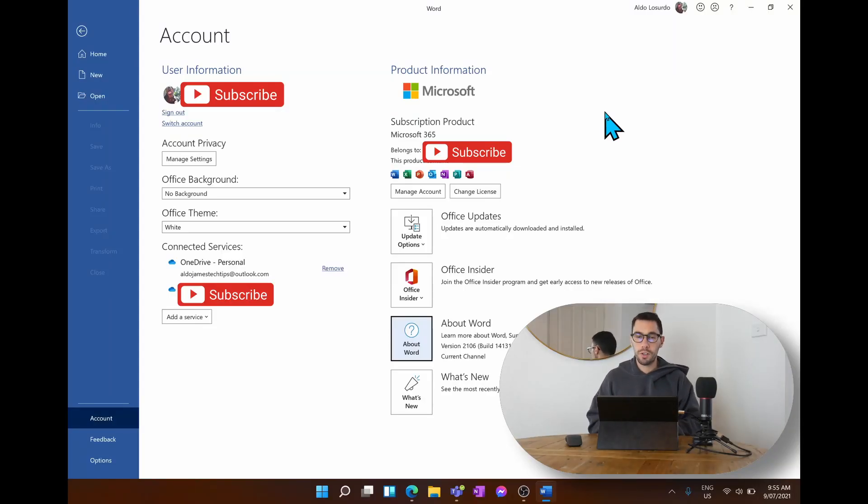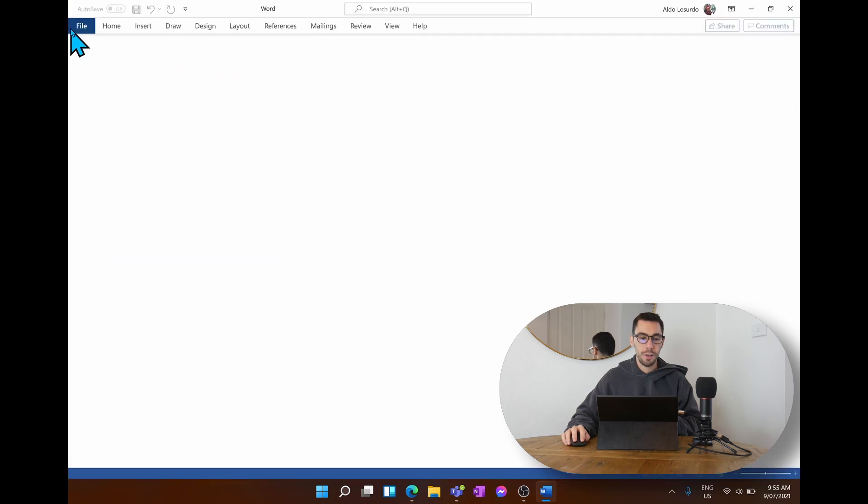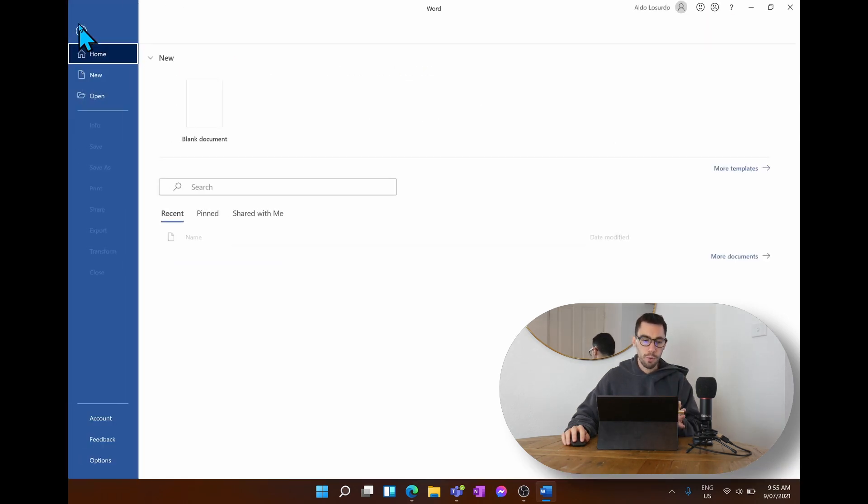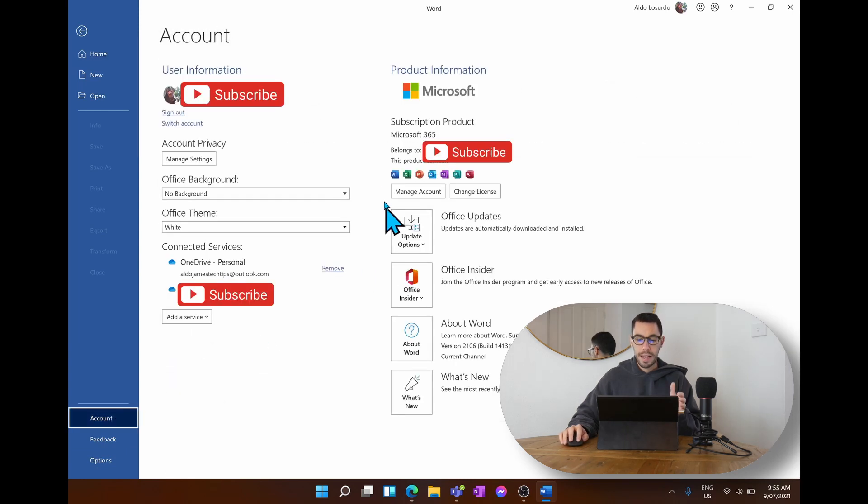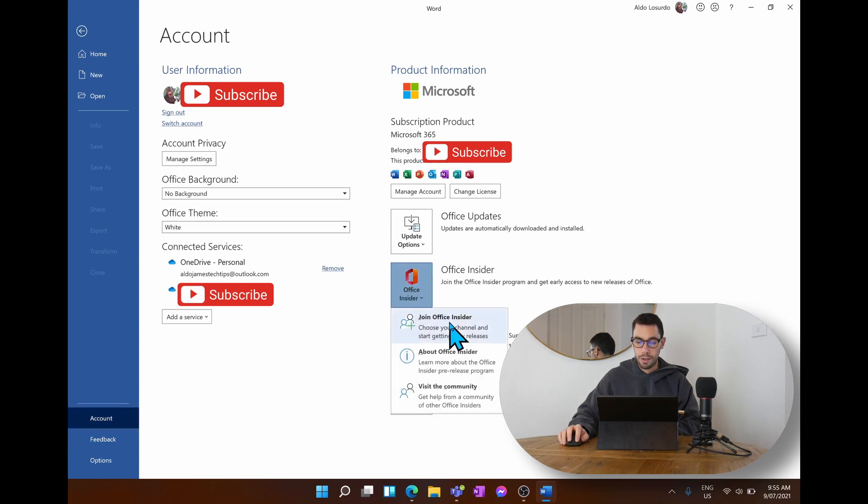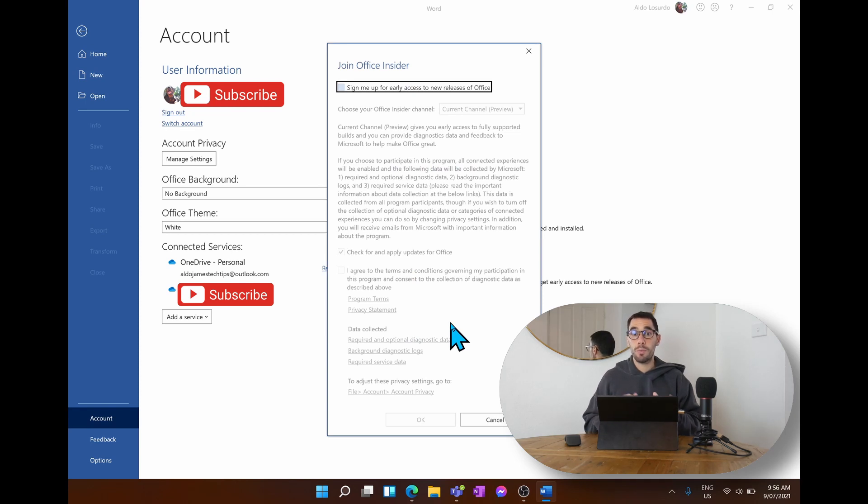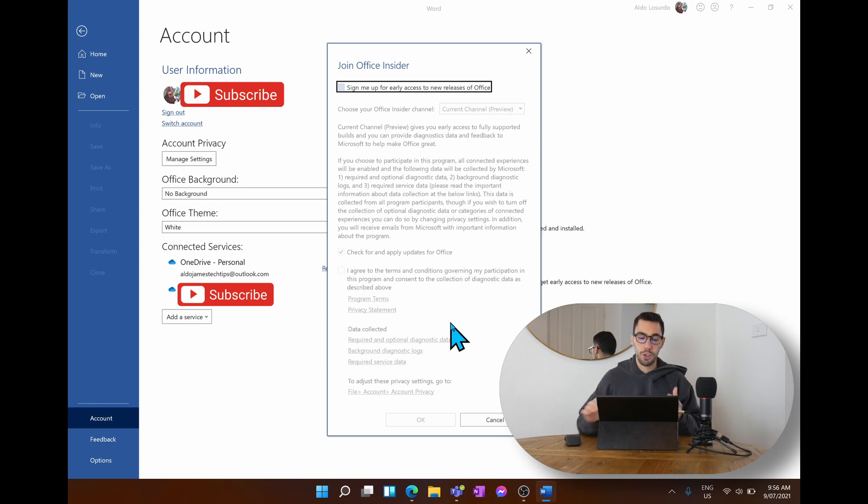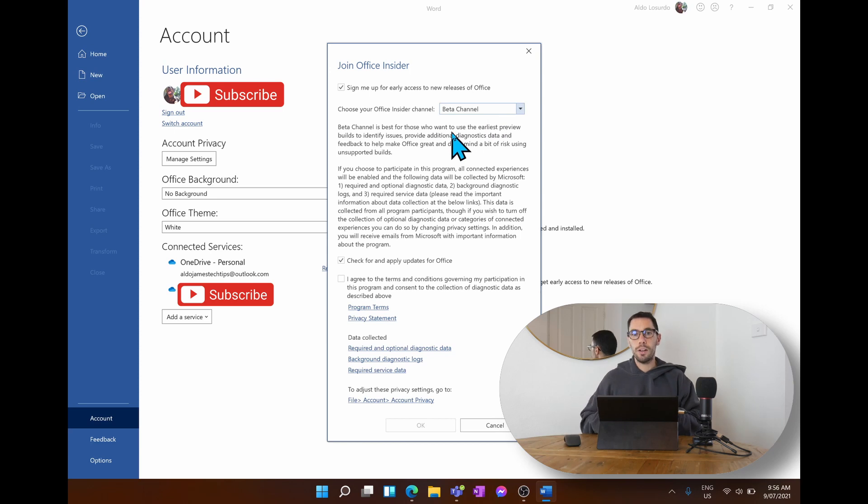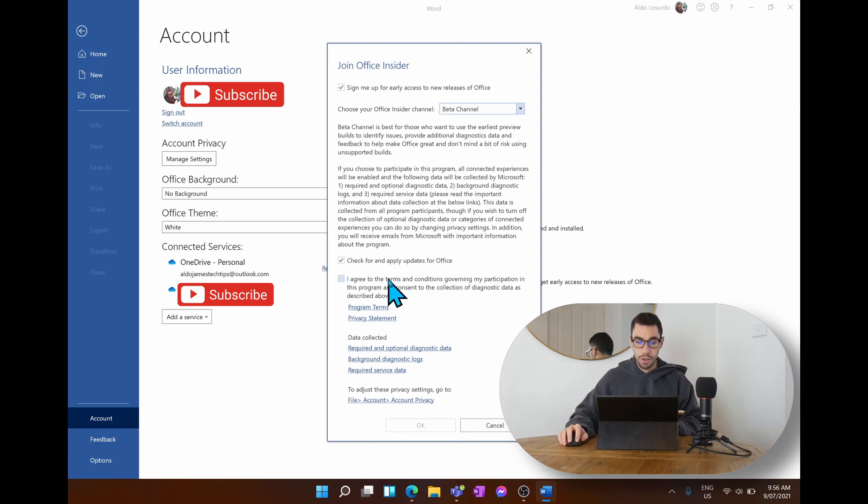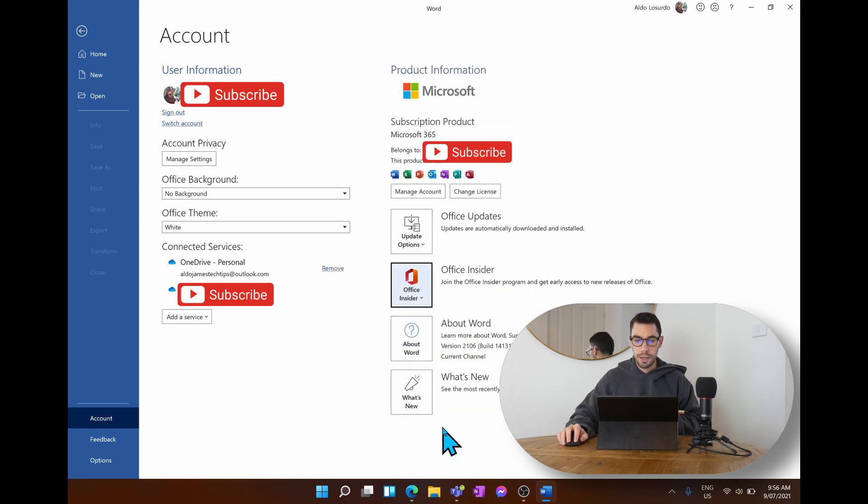Office installed without a problem. I've jumped into Microsoft Word and now we're going to join the Office Insider program. To do this, you're simply going to go into Office, go file, and go down to where it says your account. On the right hand side you can see it says Office Insider. We're going to drop down the Office Insider option and join Office Insider. This is very similar to joining the Microsoft developer preview for Windows but we're doing it for the Office Suite. We're going to sign up for early release and go for the beta channel - this is where the Windows 11 64 EC version is.